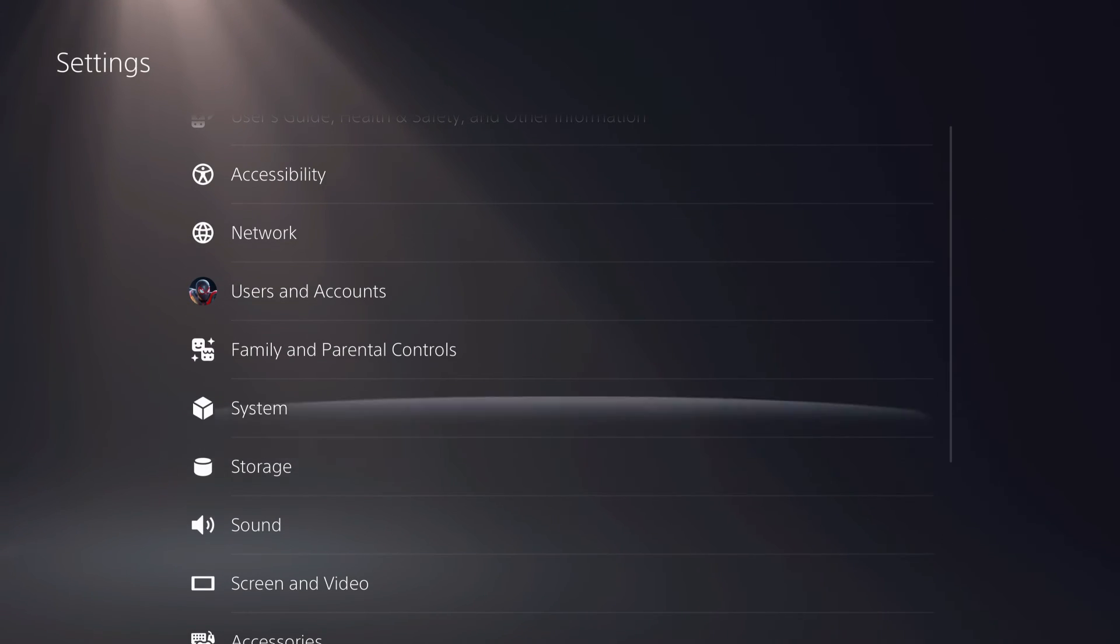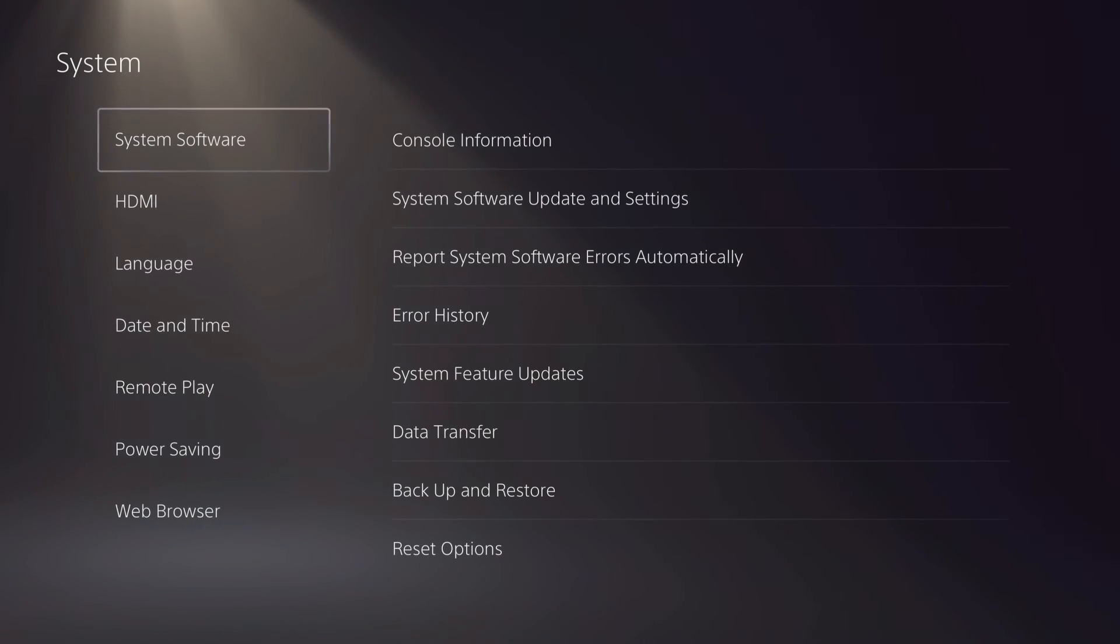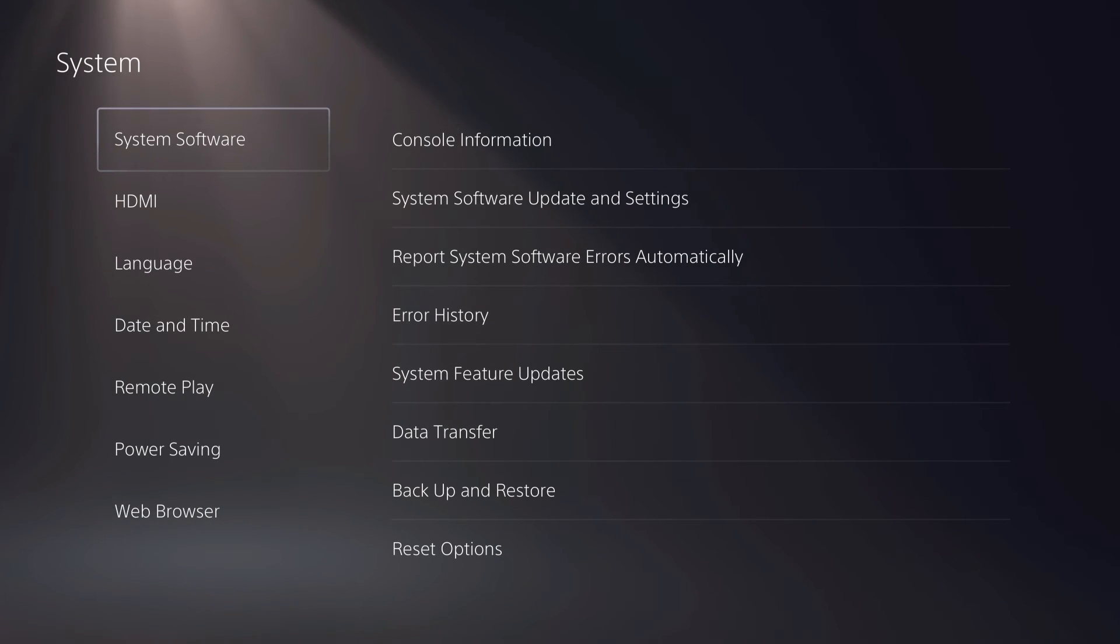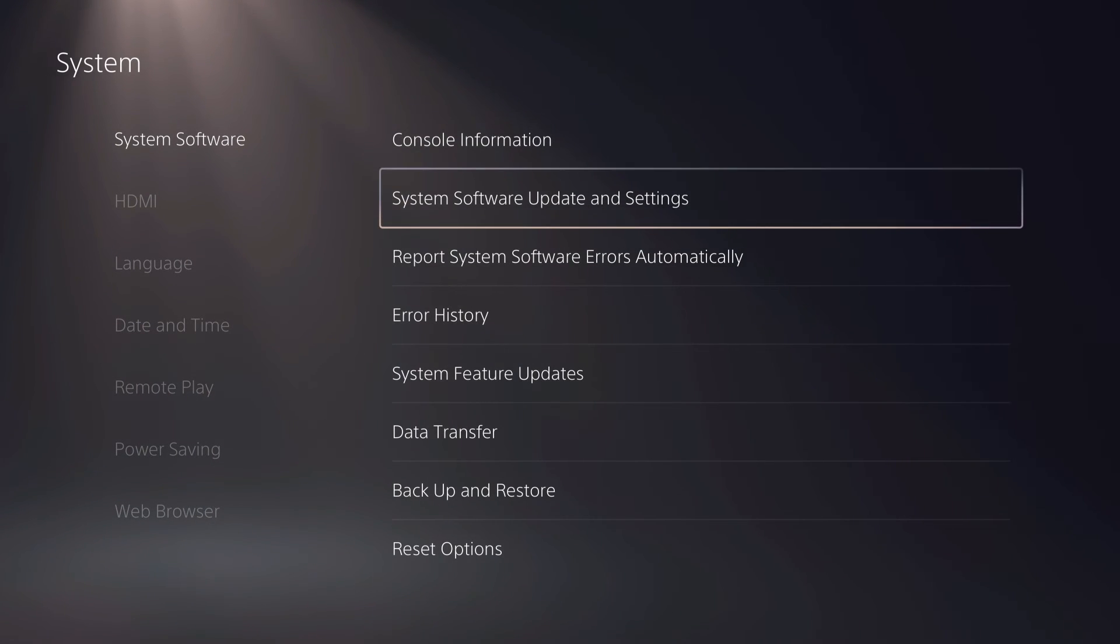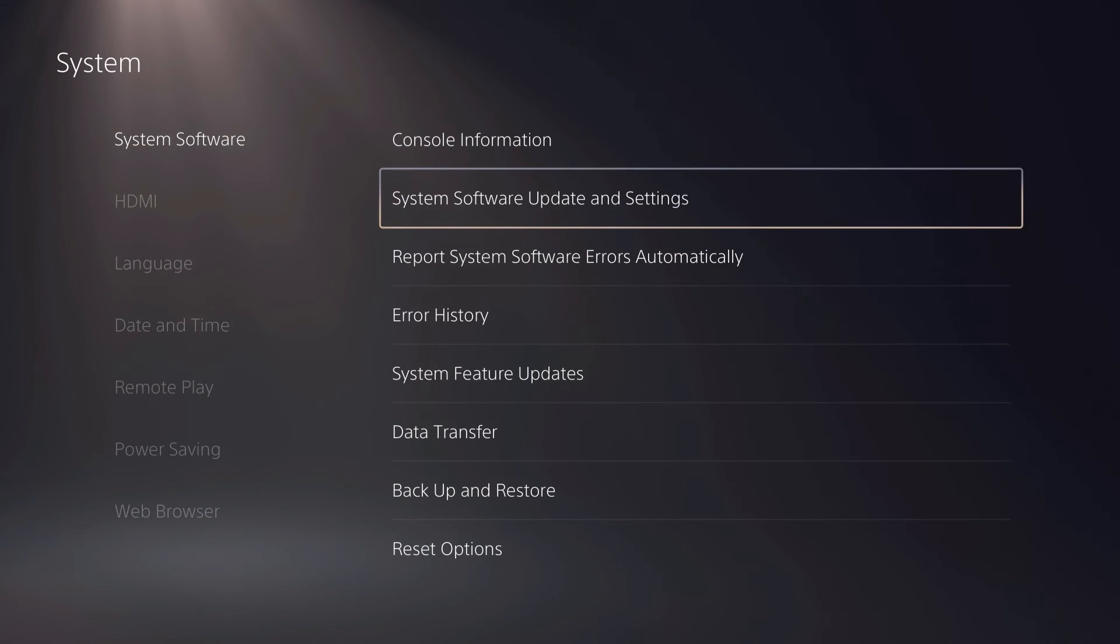Now let's go back to system. On system, go over to system software and system software update and settings.